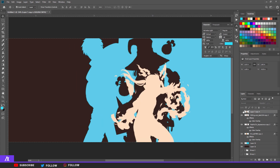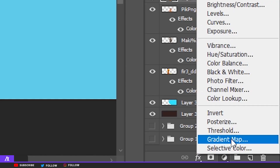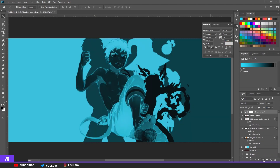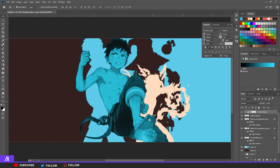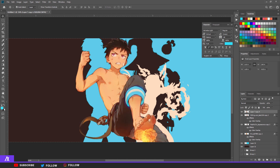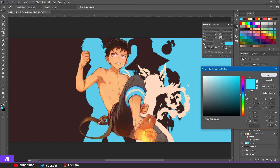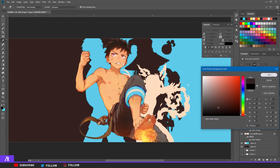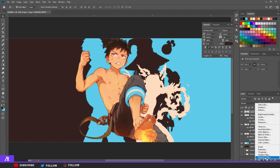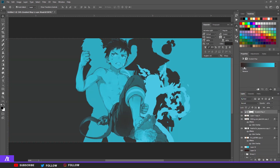Now you want a Gradient Map on the middle character. Click on the little circle, click on Gradient Map. What I do is pick the right color and left color and make a gradient out of that. Select the right color — that's blue — and select the left color — that's a dark brownish — then make a Gradient Map and automatically it applies those two colors.